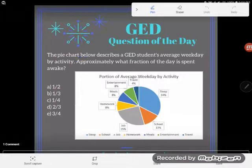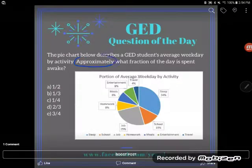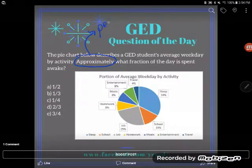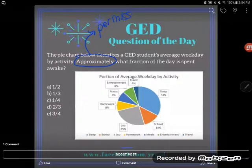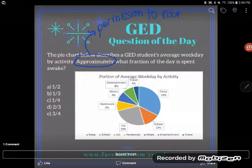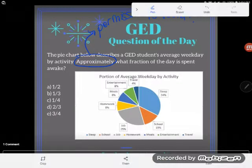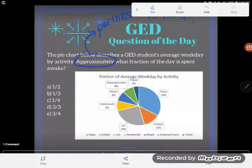Approximately — I love the word approximately. Every time I see approximately, I think: permission to round. I don't have to do the math, I can make an educated guess. So approximately what fraction of the day is spent awake?